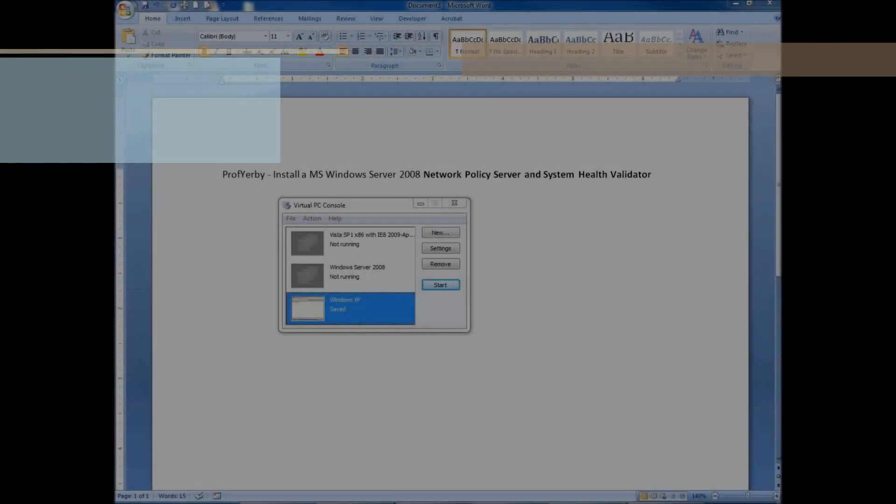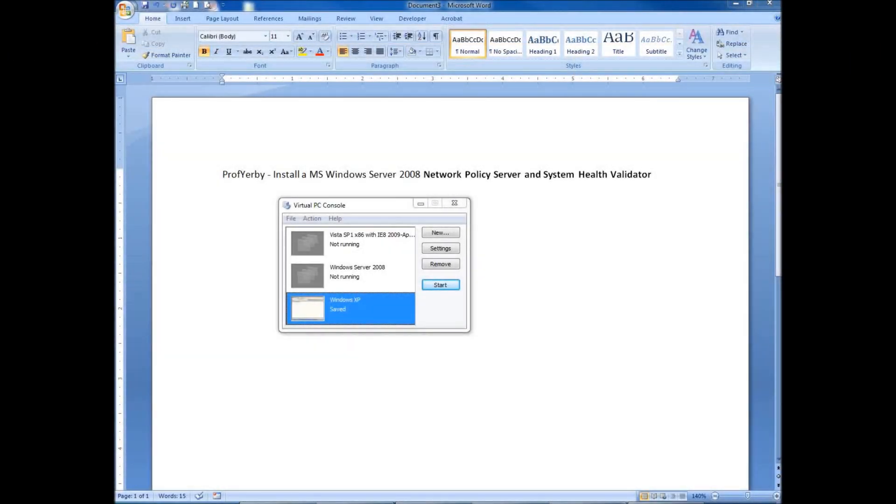To review this tutorial, today we're going to be looking at how to install a Microsoft Windows Server 2008 network policy server and the system health validator.